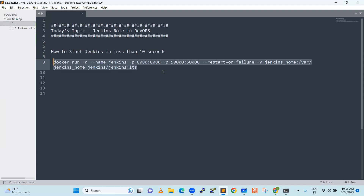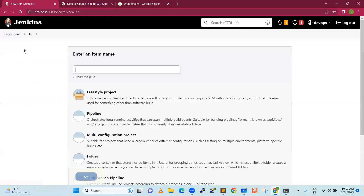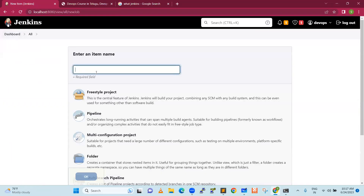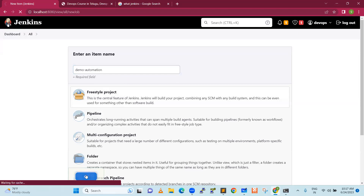I have run this command. If I go to my dashboard at localhost:8080, I can see Jenkins. Now let's create a simple job. I'm clicking on New Item. I will just say 'demo automation.' Maybe I'll write it as 'demo automation.'